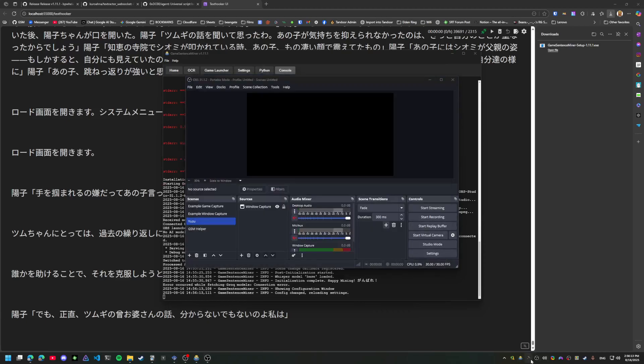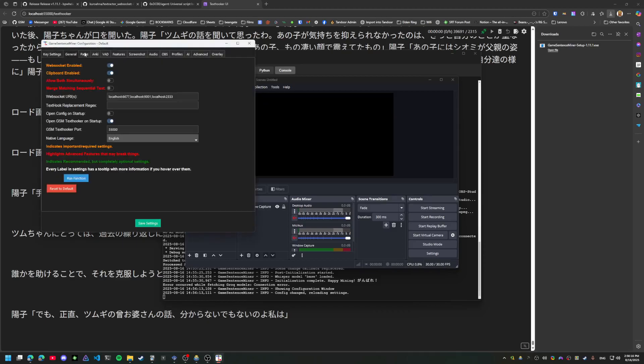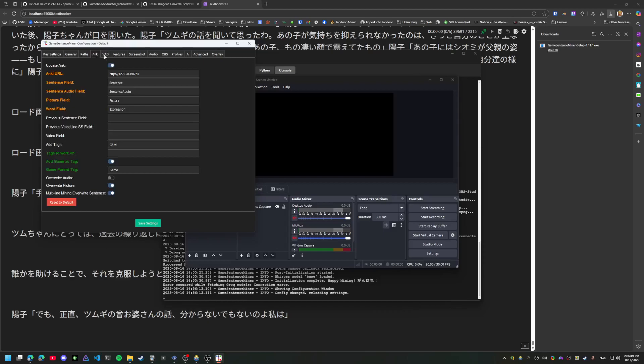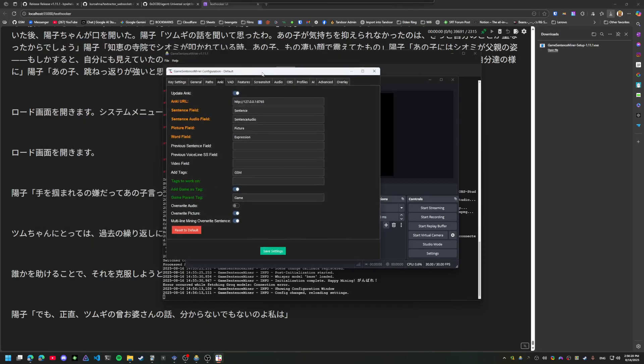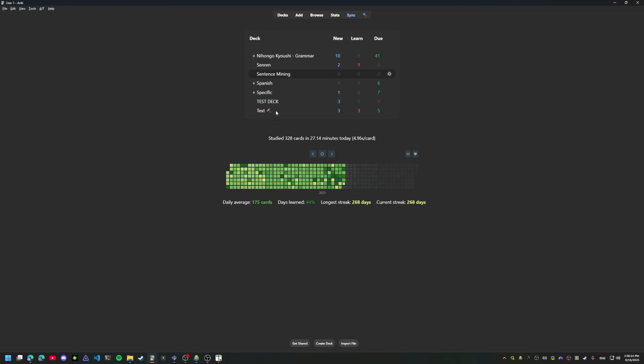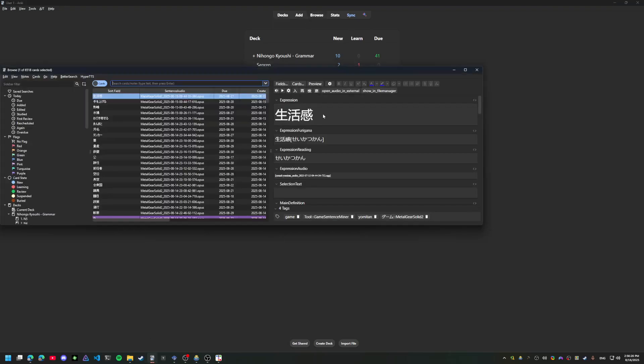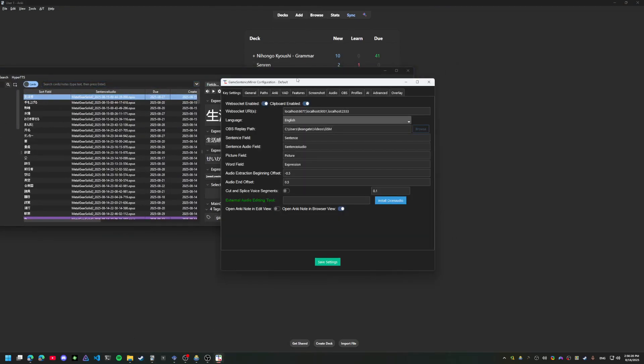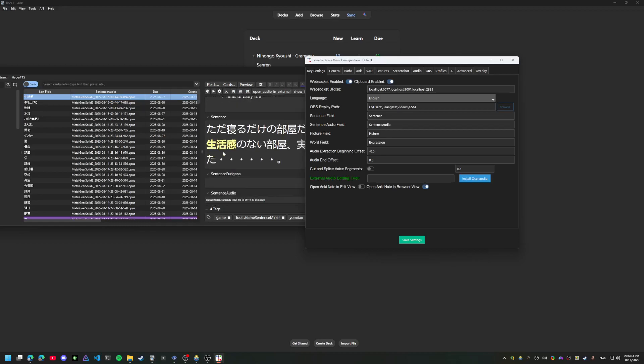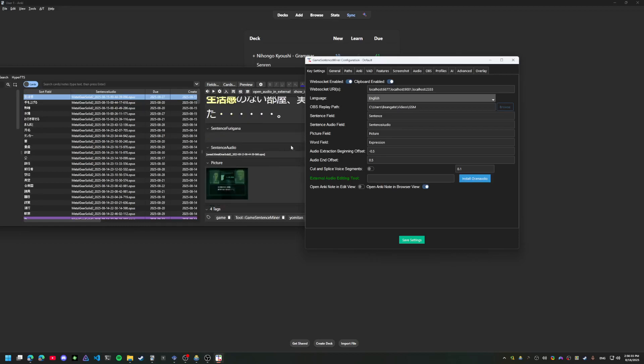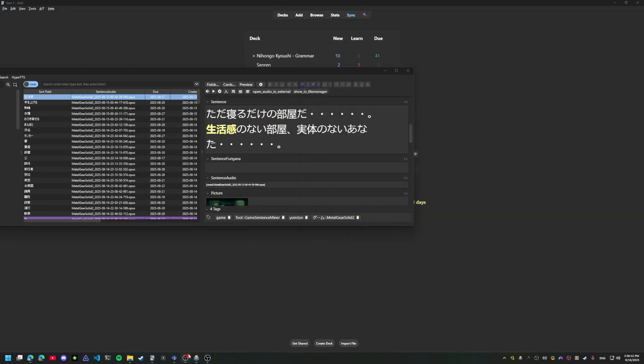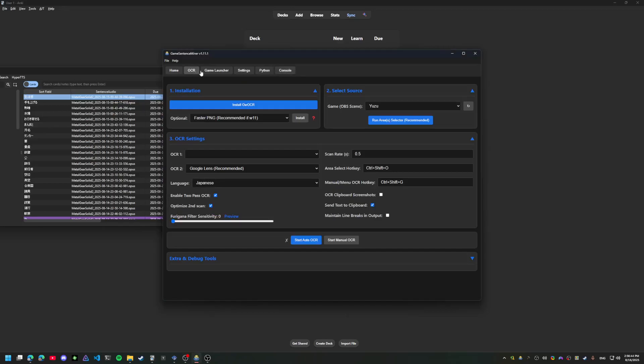I'll go ahead and show that all of my settings are default. I'm not going to change anything. The only thing you really need to make sure of is that your fields in Anki match the fields here: word, expression, picture, sentence, audio.